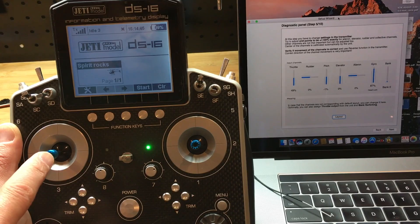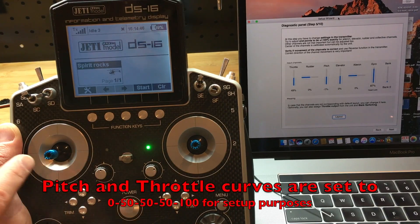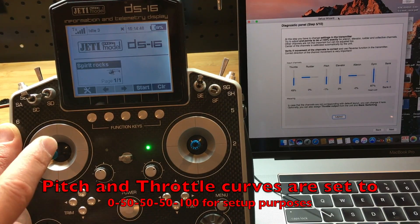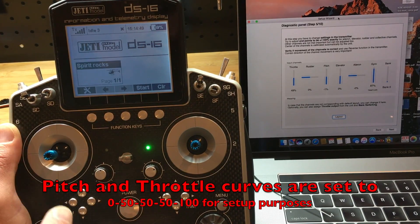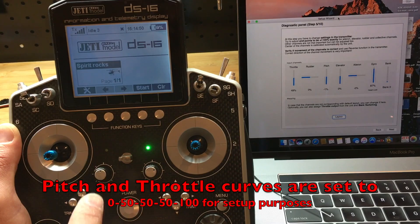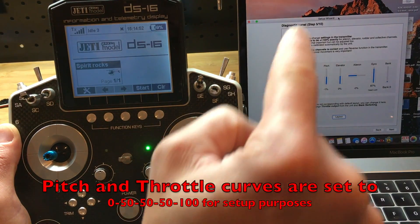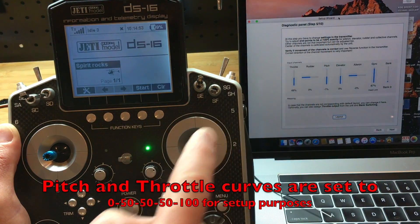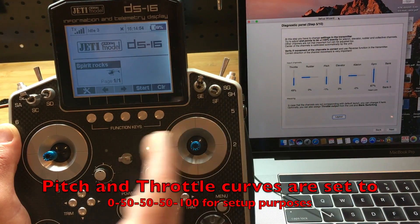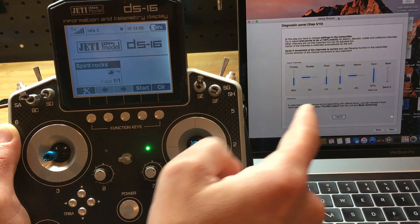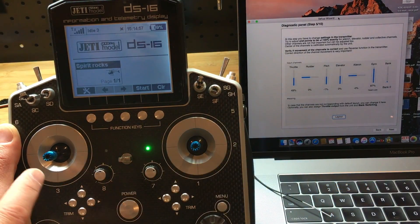Now remember that we have the pitch and throttle curves at 0, 50, 50, 50, and then 100. So this is where having those curves are actually useful for calibration.